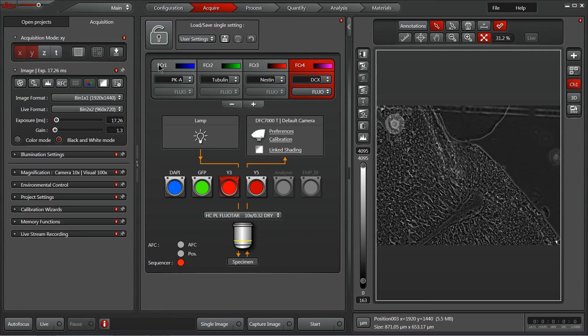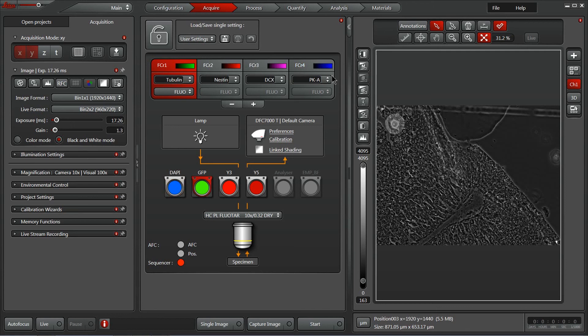I always prefer to do Dappi last, however. Since the UV light used to excite Dappi can also excite other fluorophores, it also can photoconvert fluorophores or aid in bleaching of fluorophores. So we were always taught in my lab to image Dappi last.